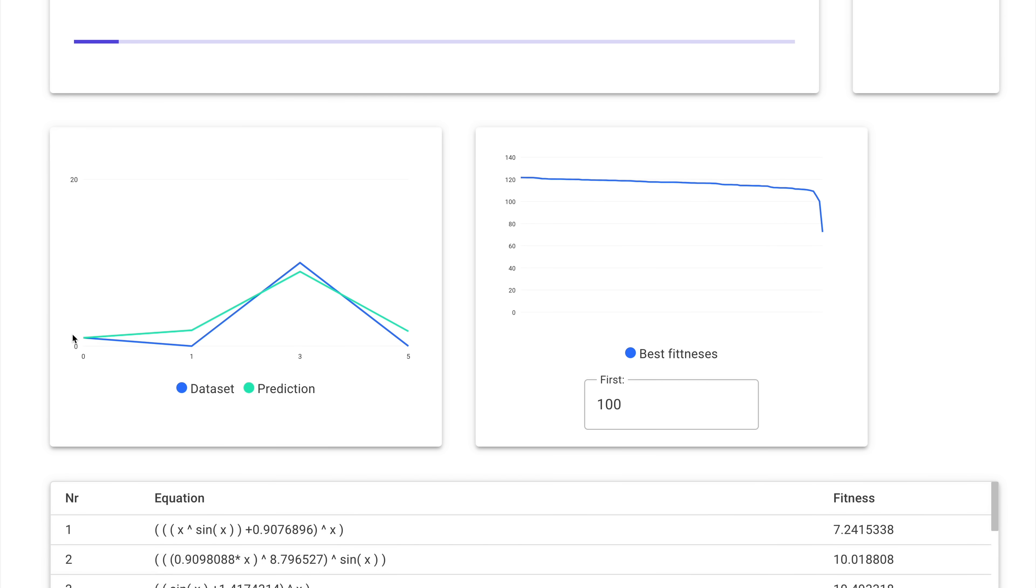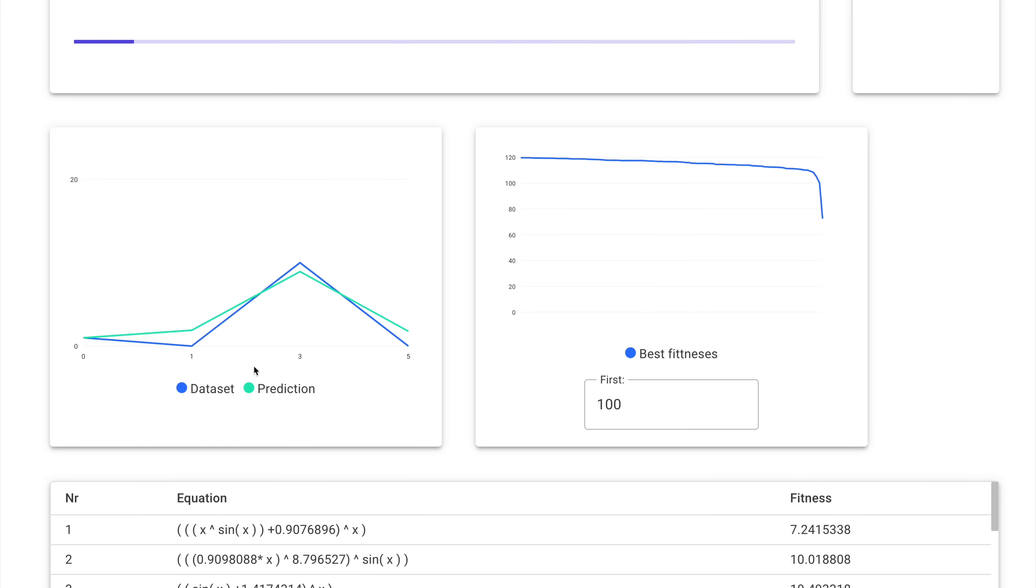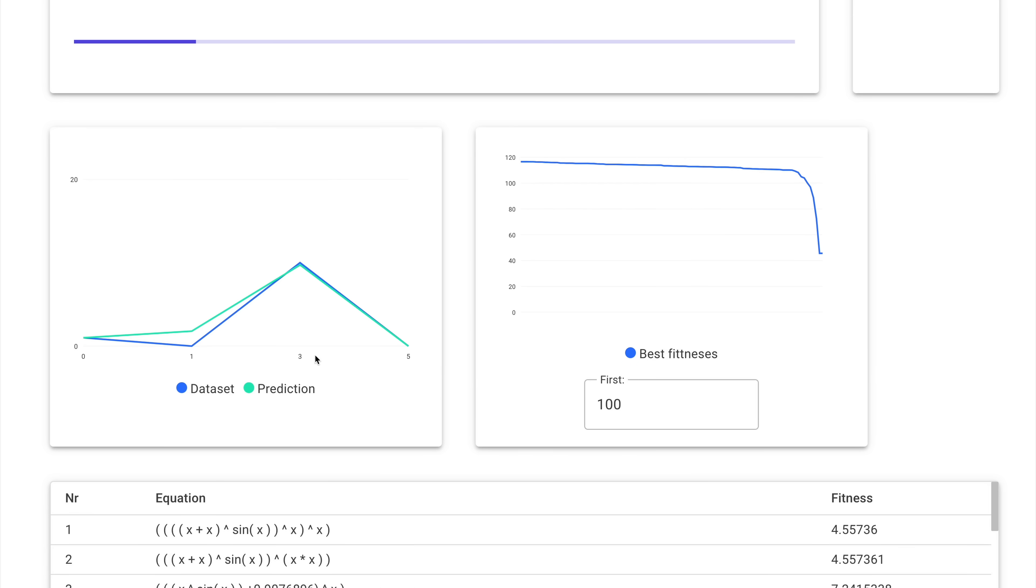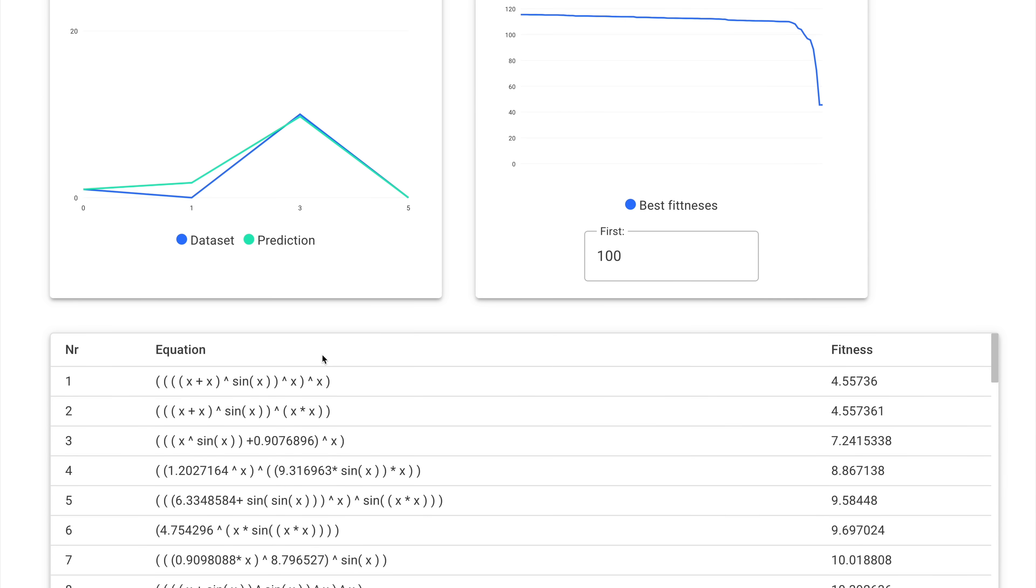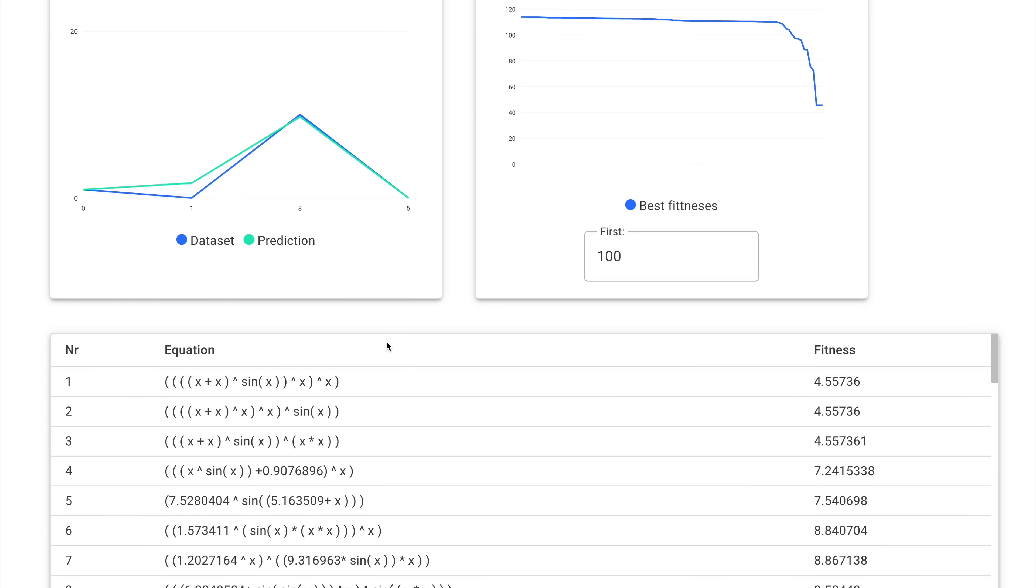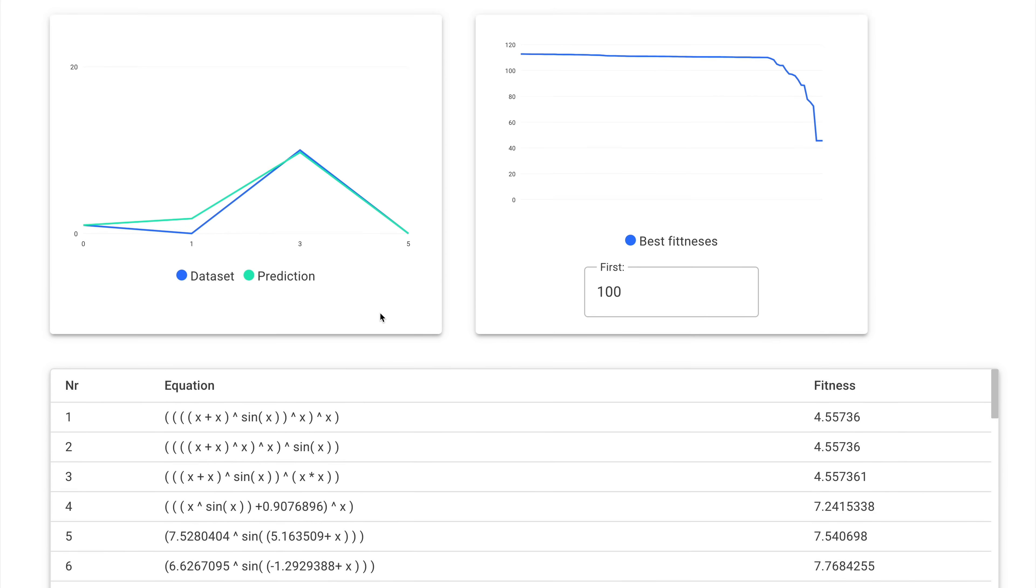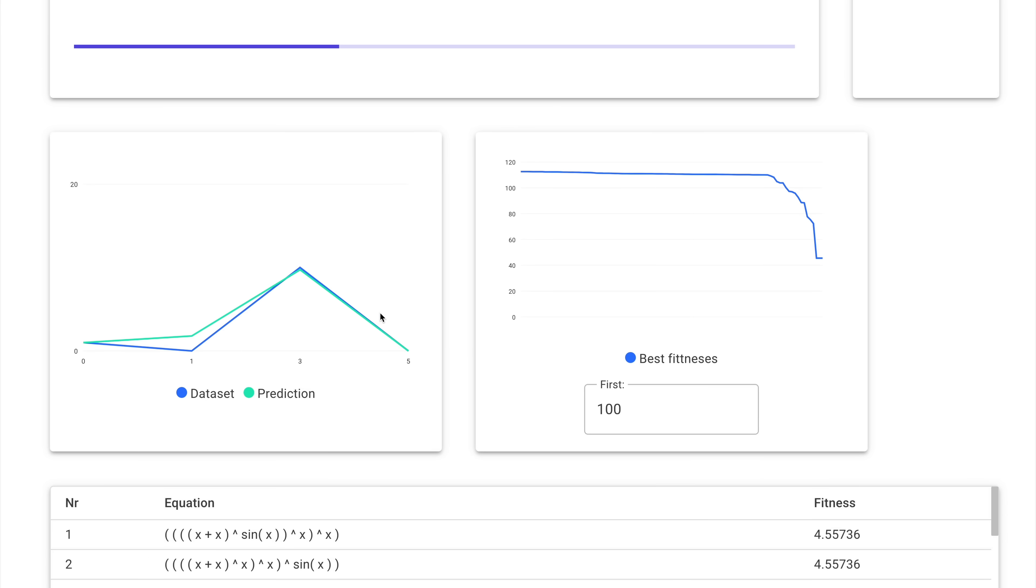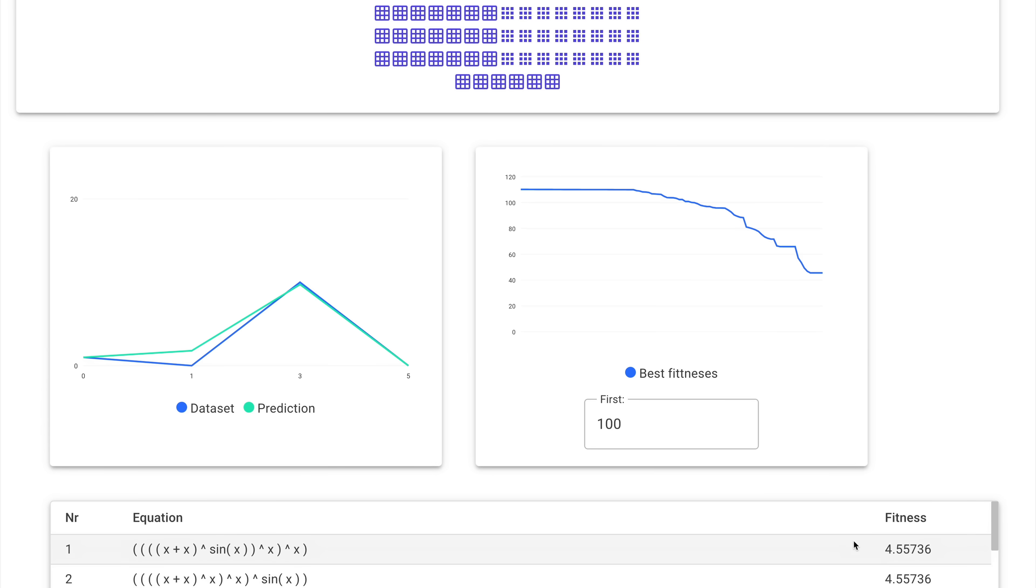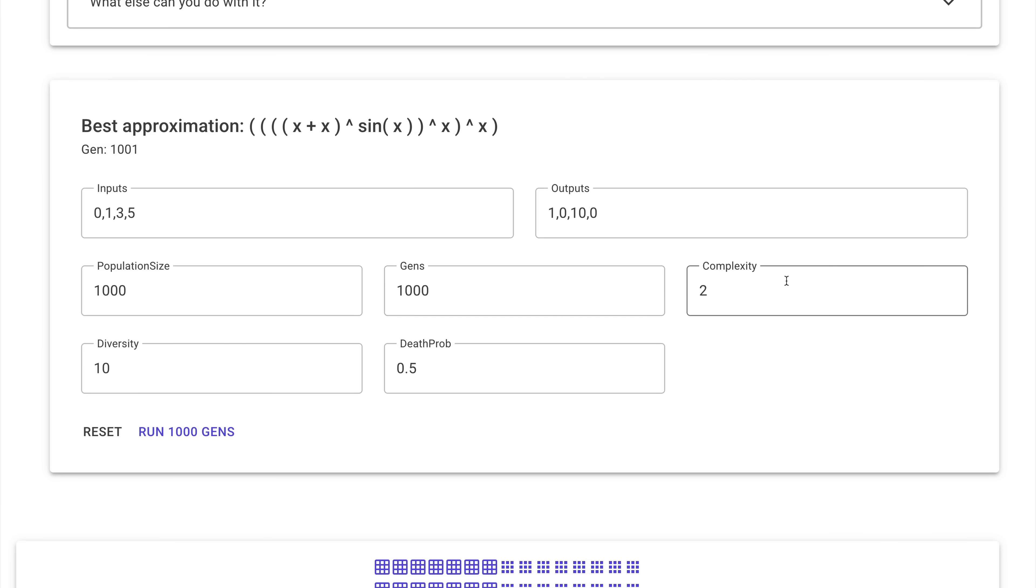And again, pretty quickly it's doing a pretty good approximation. But actually this run would not be able to converge to the actual function, because we set the complexity term too low, and it tries to make very simple functions, while you would need a pretty complex function to do it. So we can just change the complexity term from something like 2 to something like 5, and run it again, and it probably would do a much better job now.